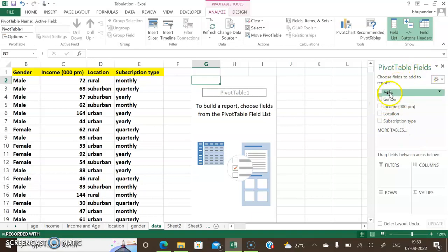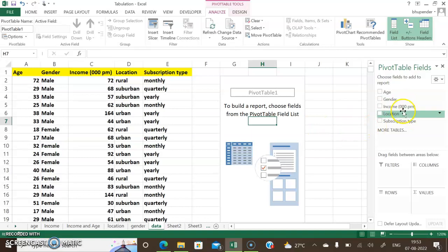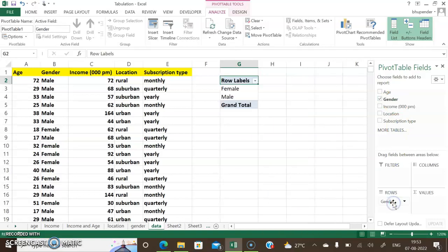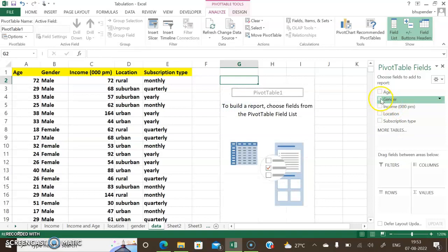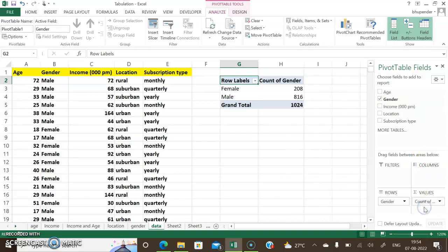Immediately I get the pivot table fields panel on the right, with all column headings listed: age, gender, income in thousand, location, and subscription. For the first qualitative classification, I'll do it for gender. I drag gender into the Rows area, or simply check the checkbox, and I can see two categories created: male and female. Then I drag gender into the Values area.